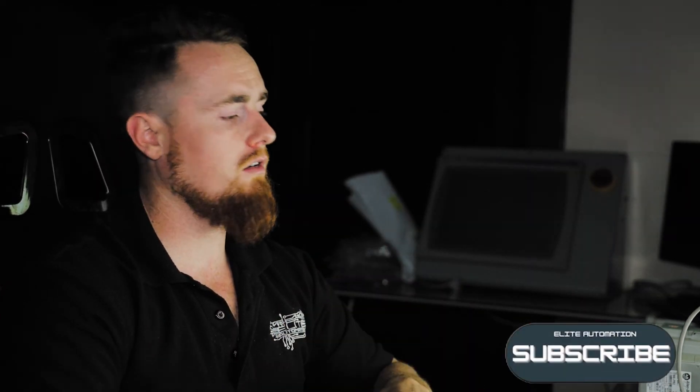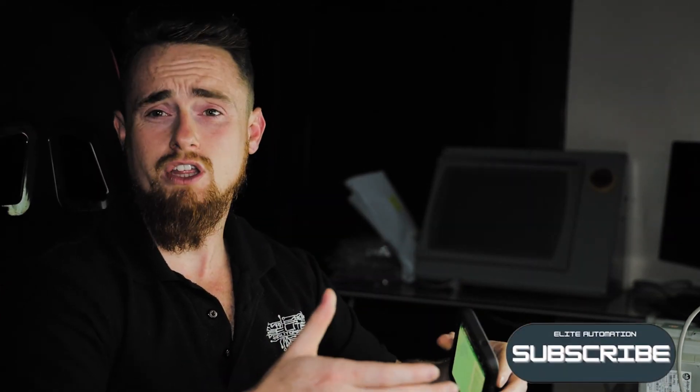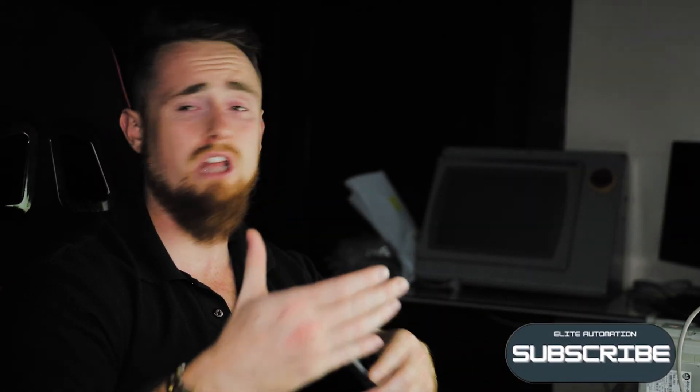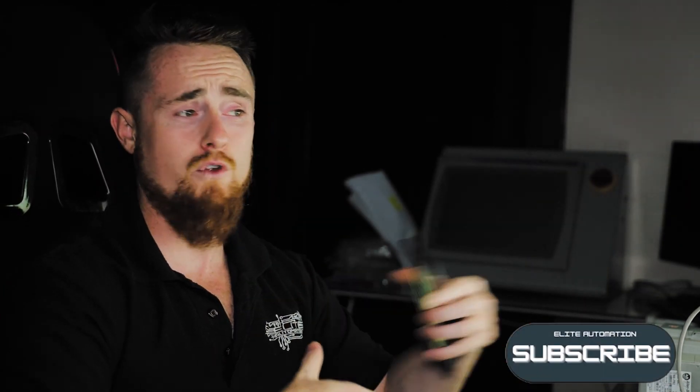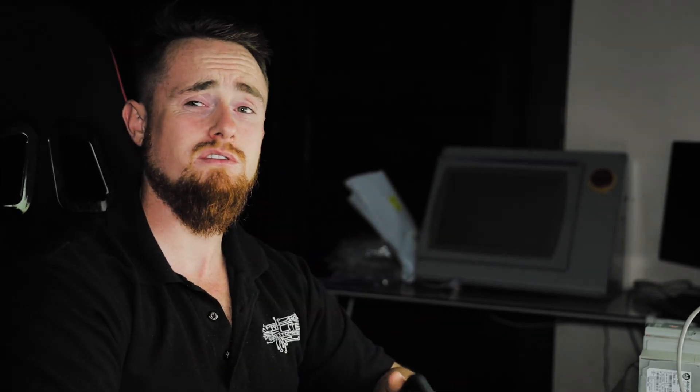So feel free to reach out if you feel like there's an application that you'd like for us to look at, or if you overall just need assistance with trying to find an application. If you just know that you need to automate and you don't know what direction to go, we also offer consulting services to be able to do that as well. Thank you guys for sticking around. Hopefully this solved your issues and we'll catch you in the next one.